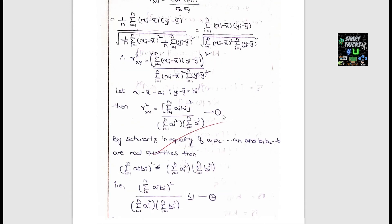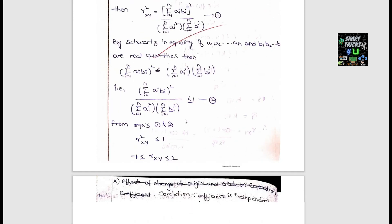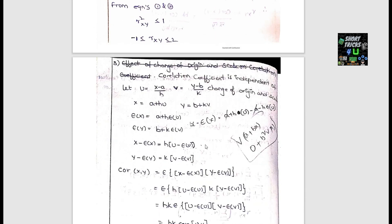The properties and limitations of the correlation coefficient include: First, the correlation coefficient is a numerical value with no units. Second, it lies between −1 and +1. Third, the correlation coefficient is independent of change of origin and scale.